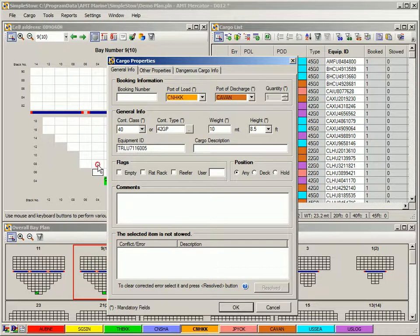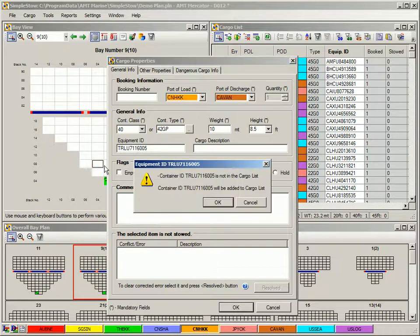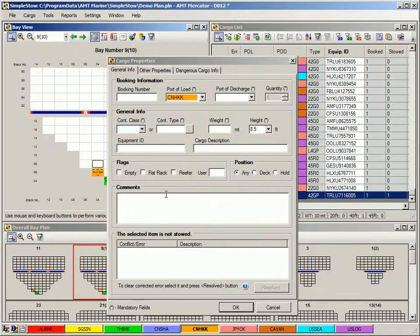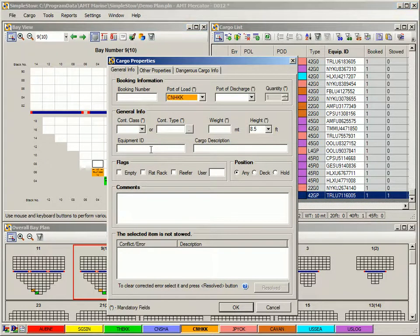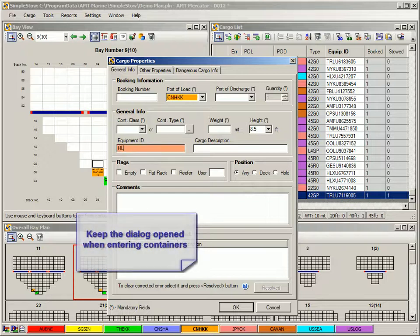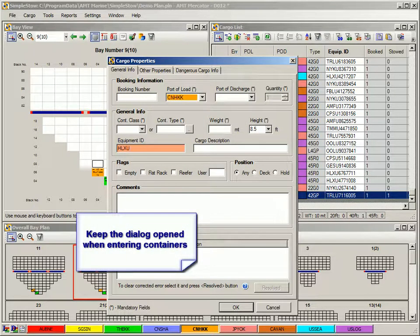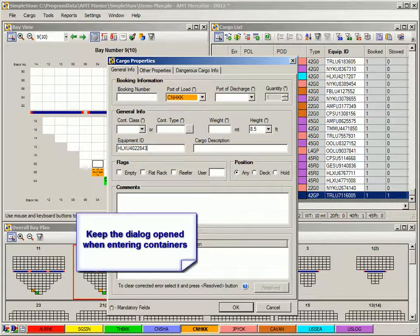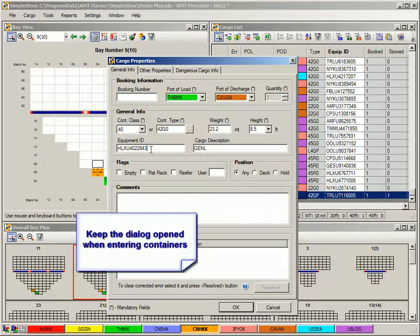When you are done with that container, click in another cell. That will load the container and present you with the blank form for another cell to load next container. You don't have to close the cargo properties form to enter next container in another cell. Keep it opened until you enter all the containers that you need.